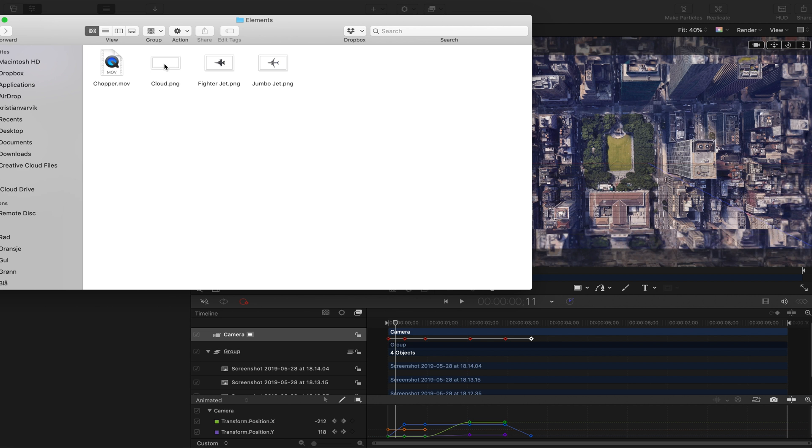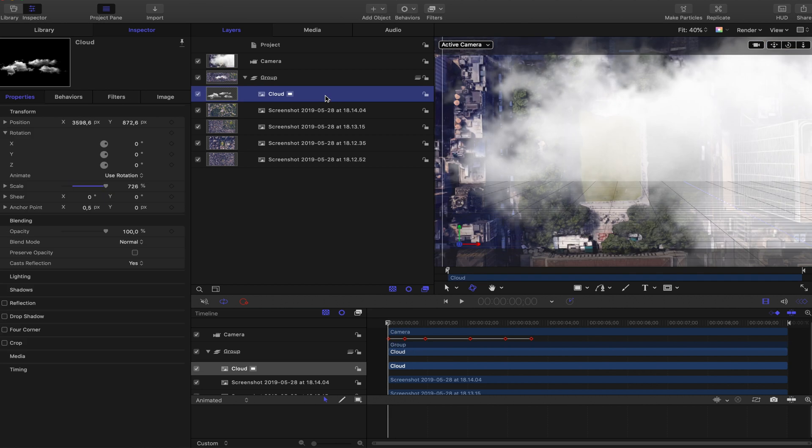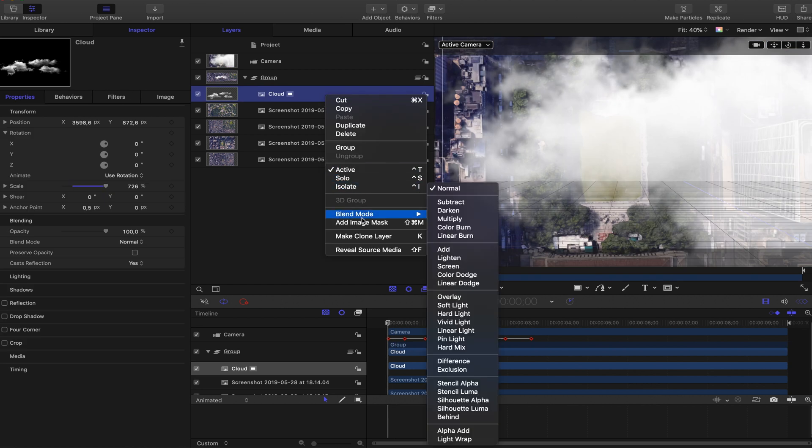Next thing I would want to do is to put on some clouds. And I have also stolen these PNG files from Andreas Hem and you could go to his tutorial, link down below, to get those files. I'm putting the clouds on here. First thing I would want to do is to go to blend mode and add, because I want them to be more clear and transparent.